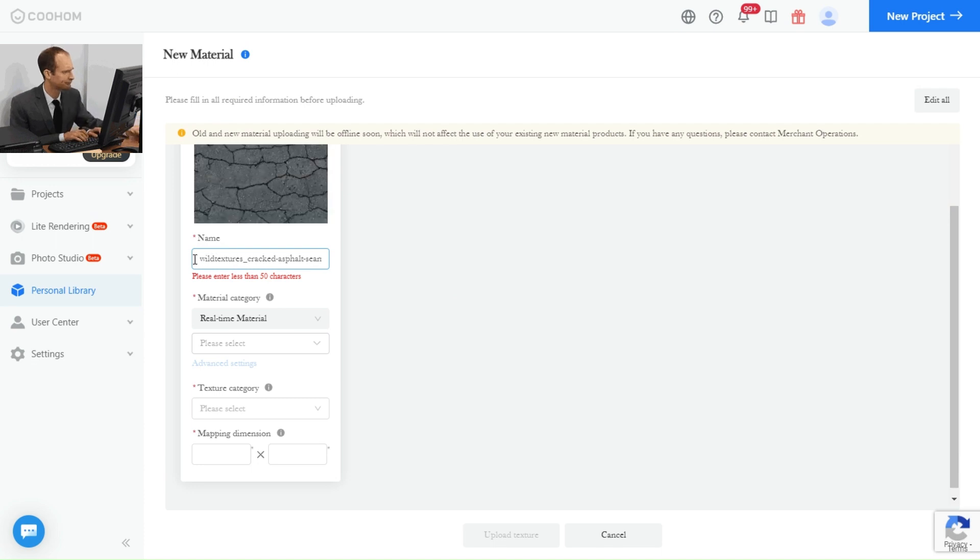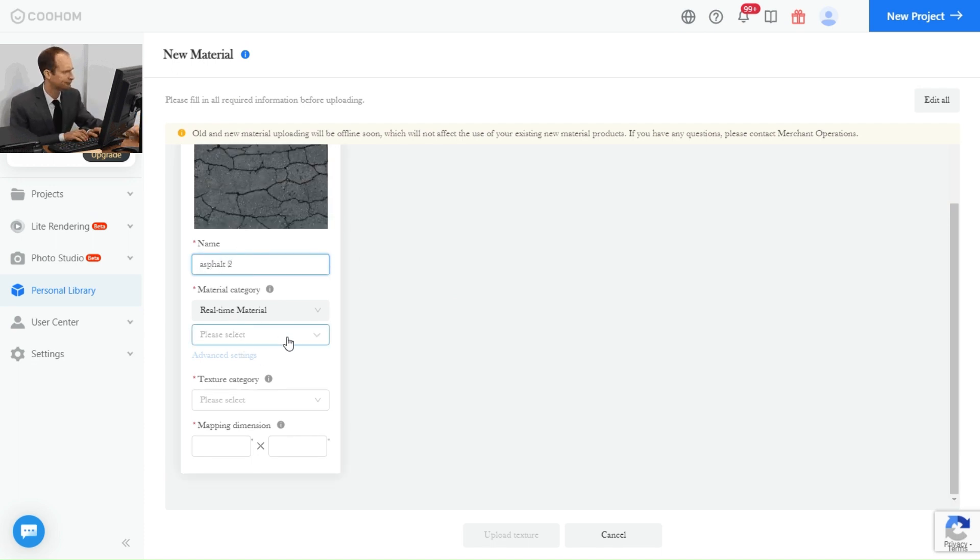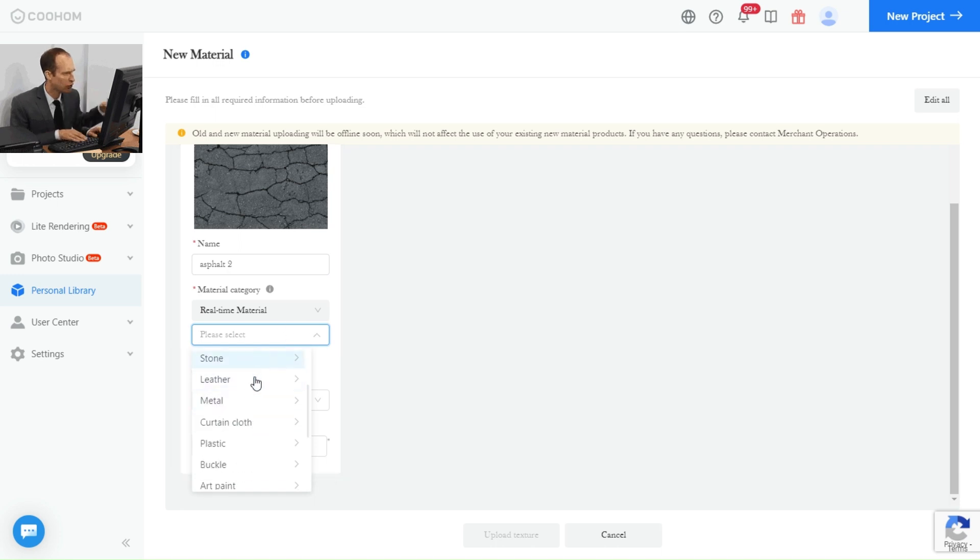There you go. Once it's uploaded, you can change the name of your texture, then choose what material it is. In this case, it's concrete.